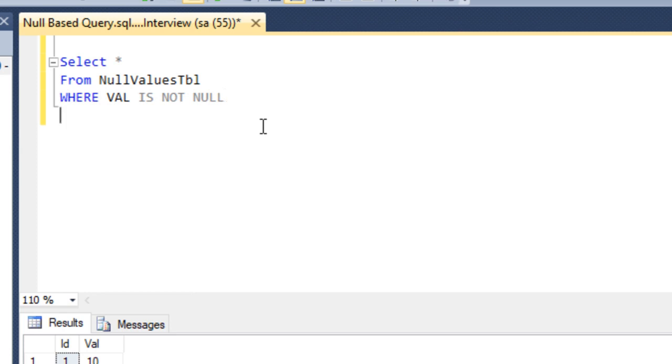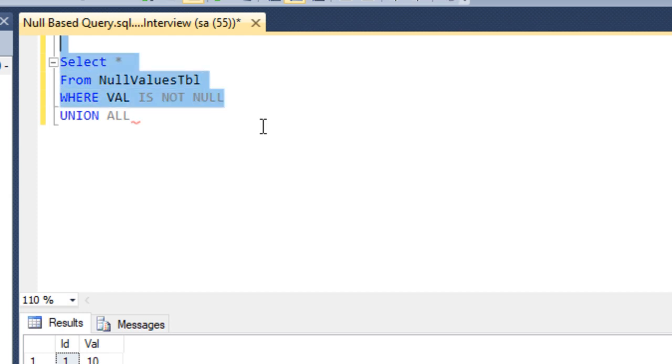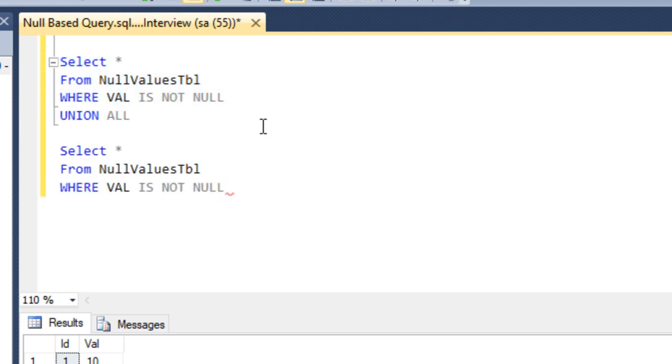Then we have to use UNION ALL, and then we need to select those records where the value column contains null values. We can copy and paste it here, and we can remove this NOT keyword. So it will return only those records where the value column contains null values.